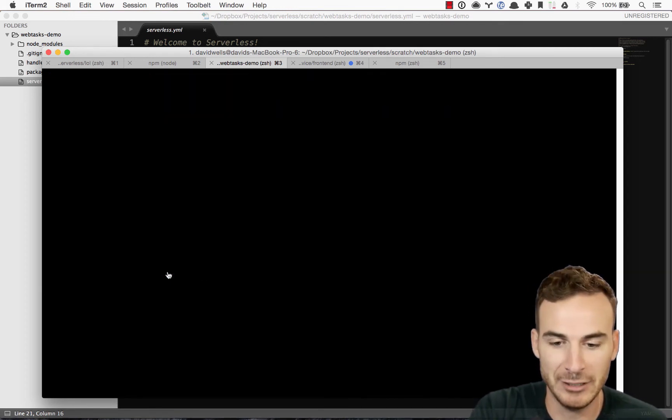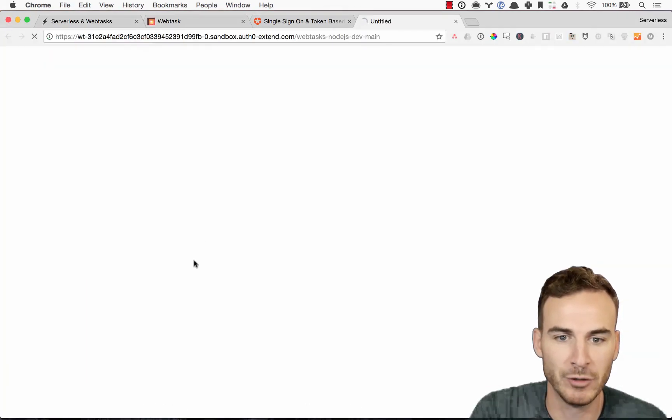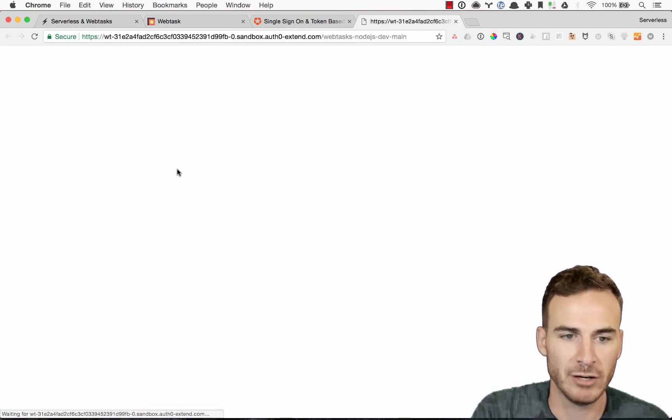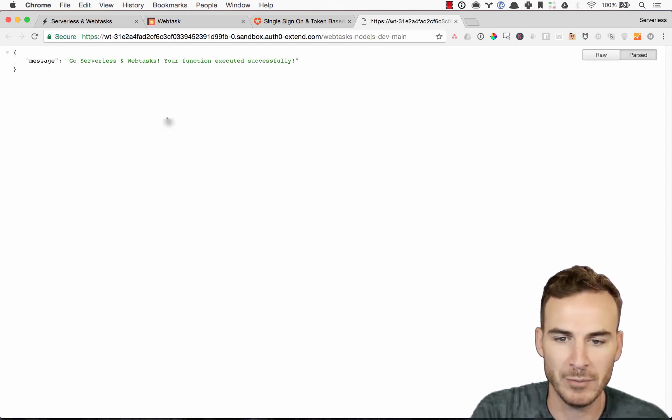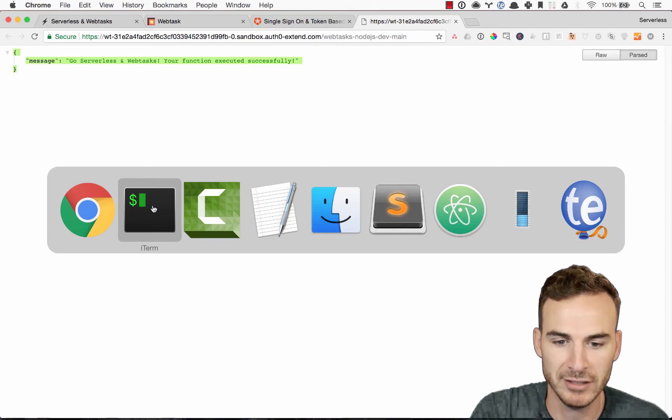And here we have our live URL endpoint. So if I go ahead and open that up, you can see, boom, there's the message coming back from my function.